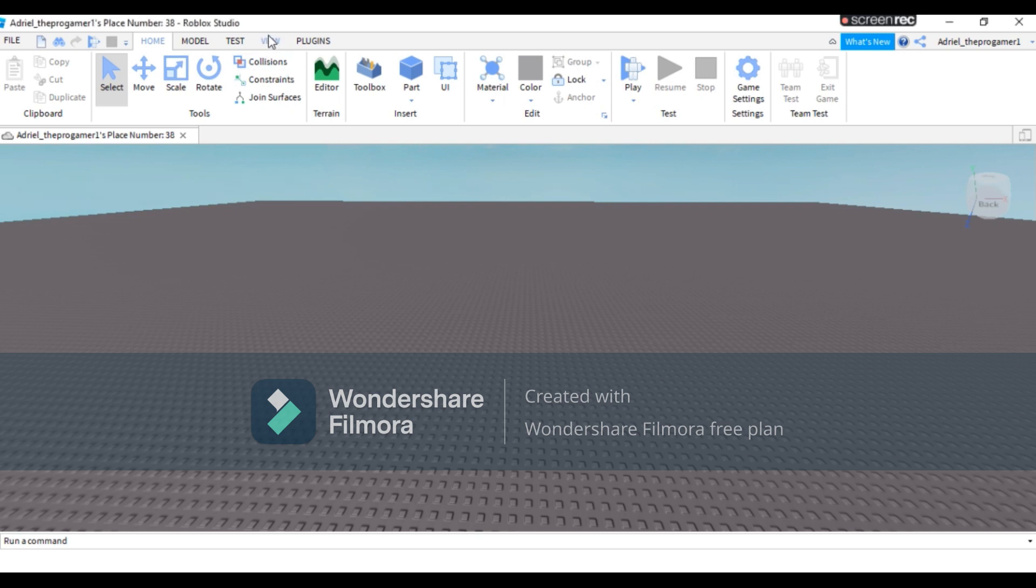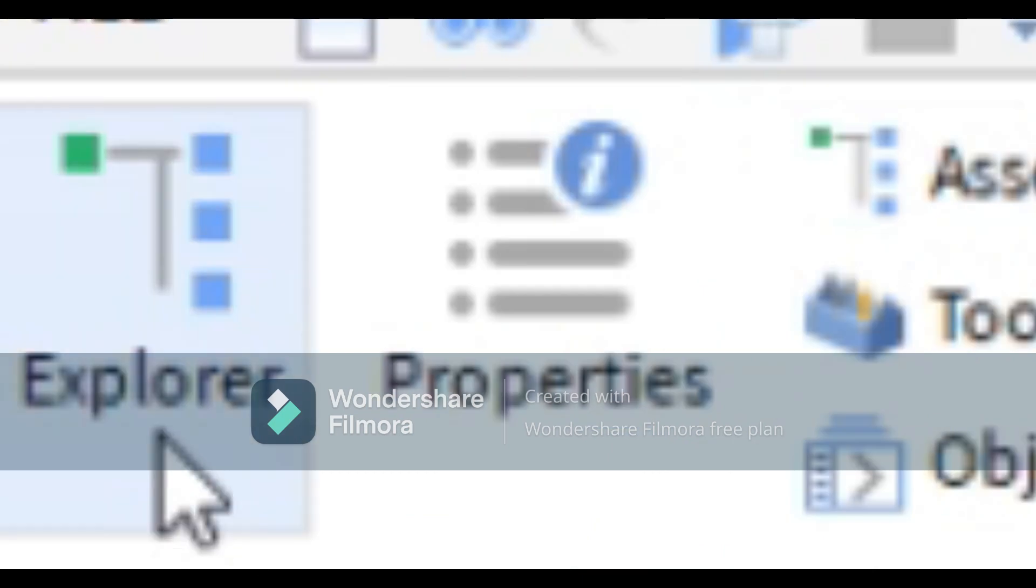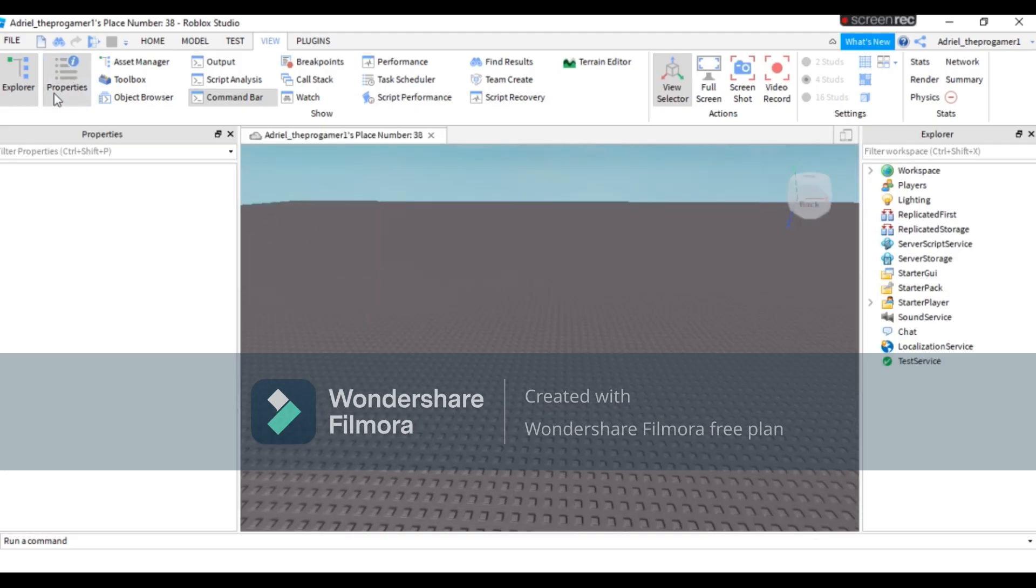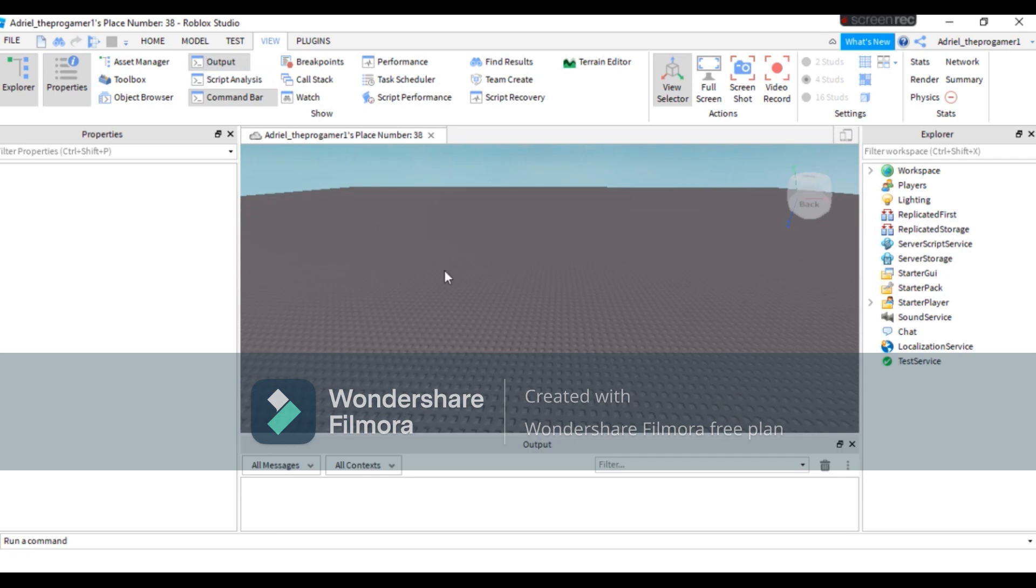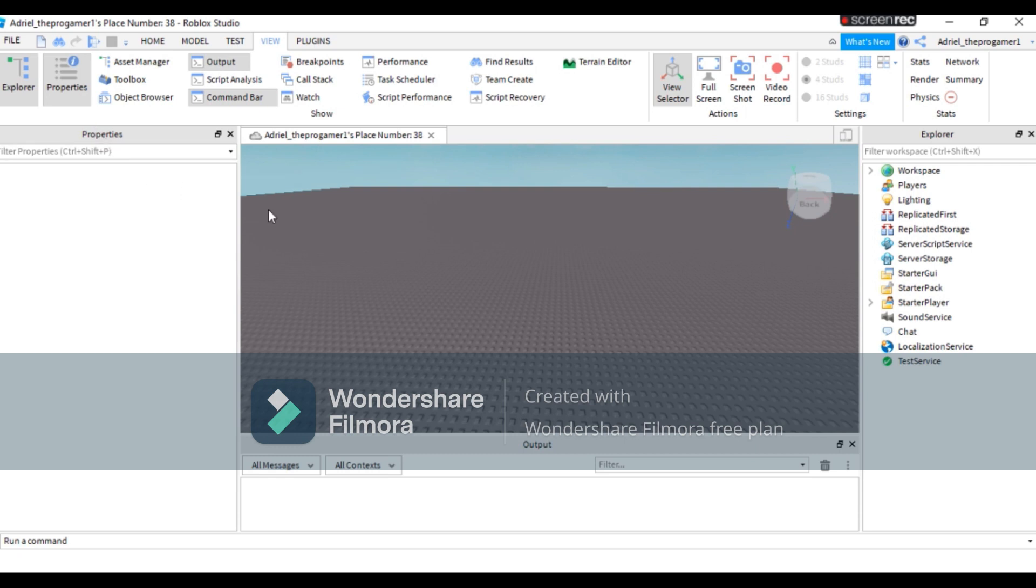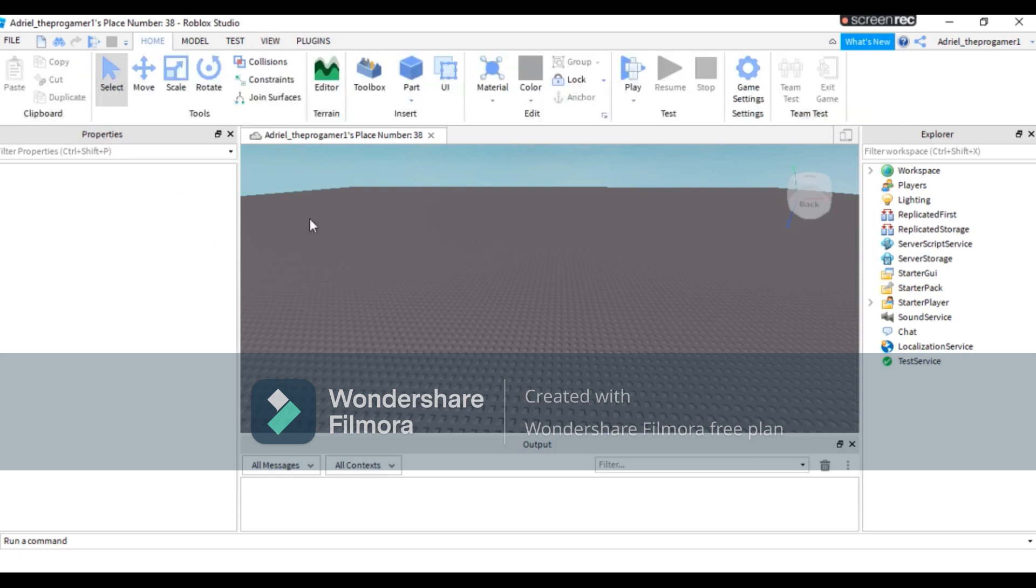So let's get started. First you need to go to the View tab, then press Explorer, Properties, and then the Output. These three are important. The Output helps you find errors in your script if your script is wrong. The Explorer helps you find items that you cannot select. The Properties helps you customize.